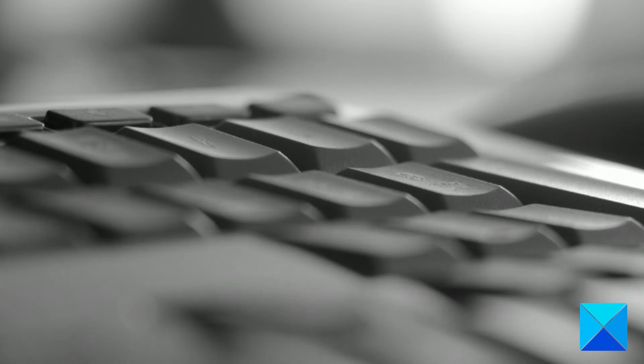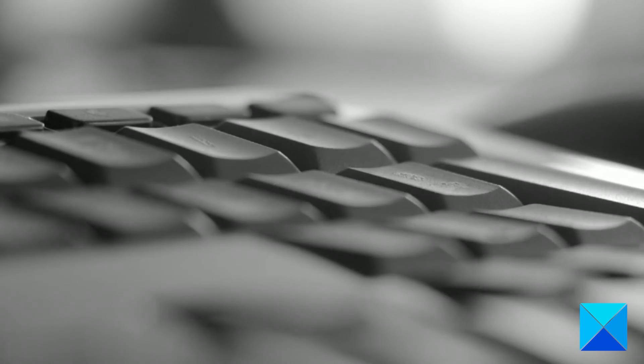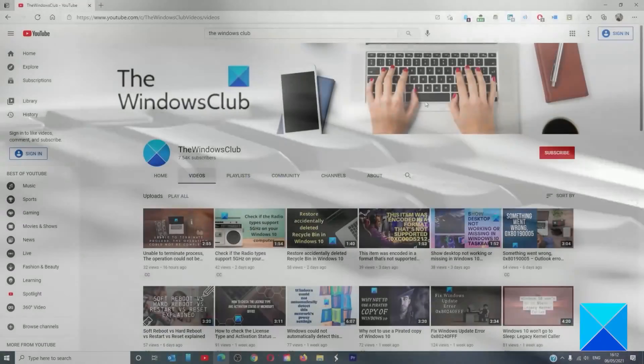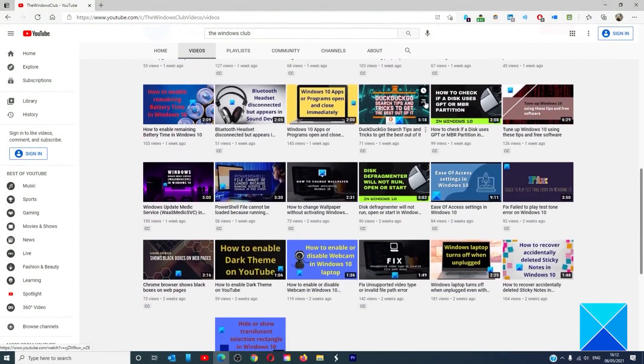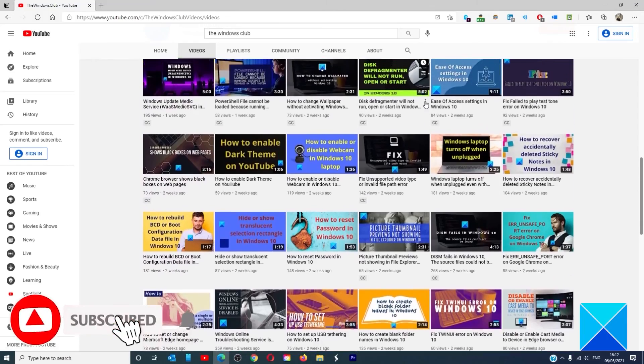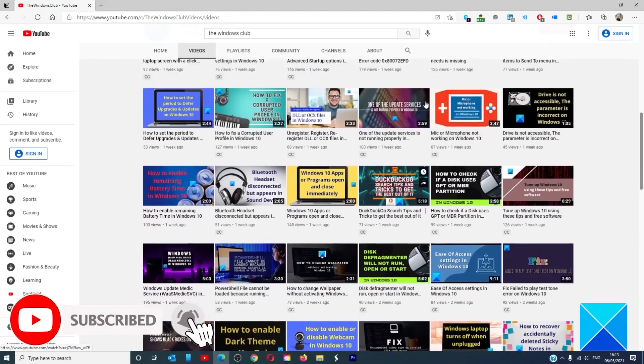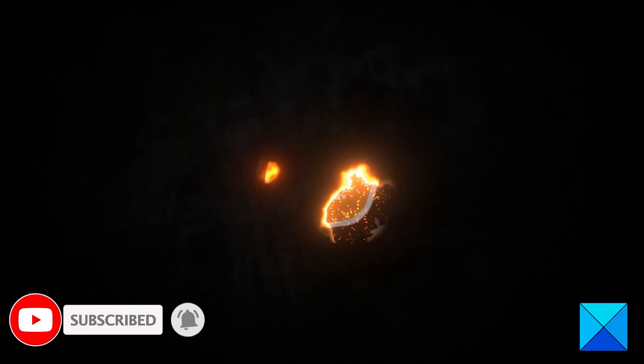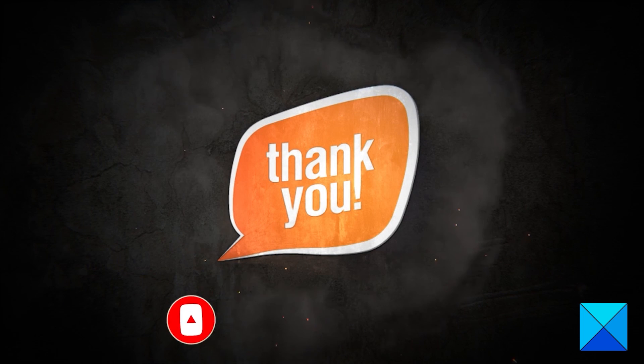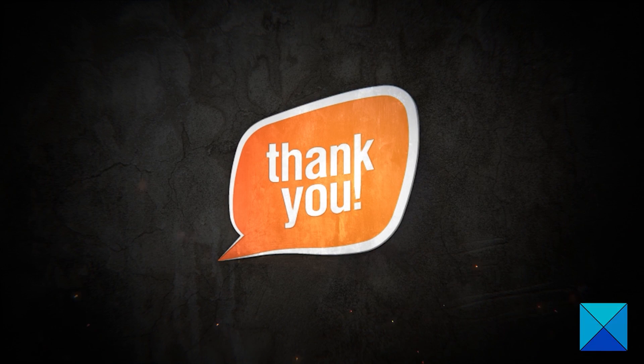For more helpful articles to help you maximize your Windows experience, go to our website thewindowsclub.com. Do not forget to give this video a thumbs up and subscribe to our channel where we are always adding new content aimed at making you the master of your digital house. Thanks for watching and have a great day.